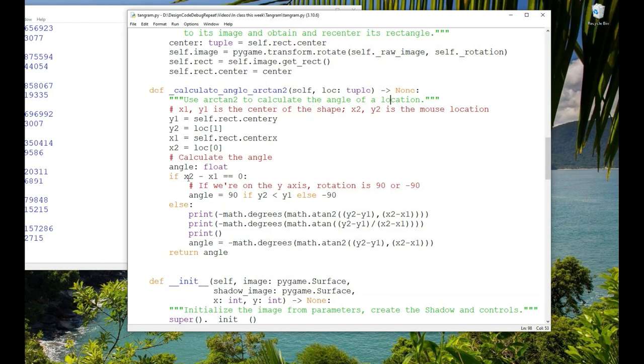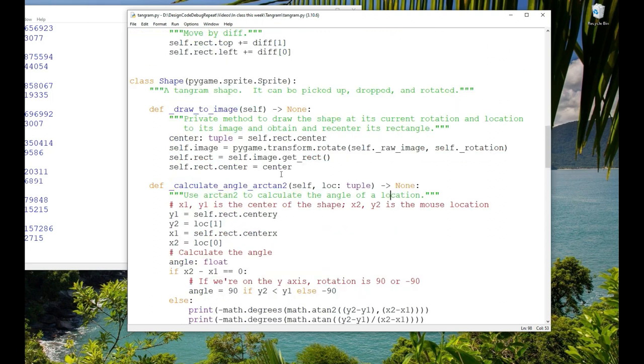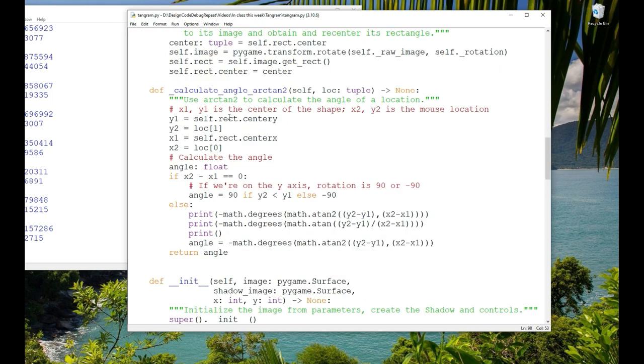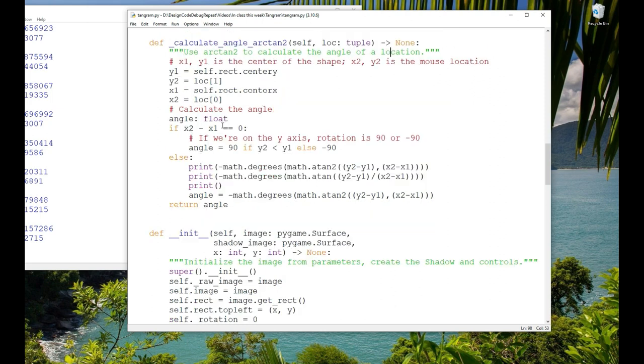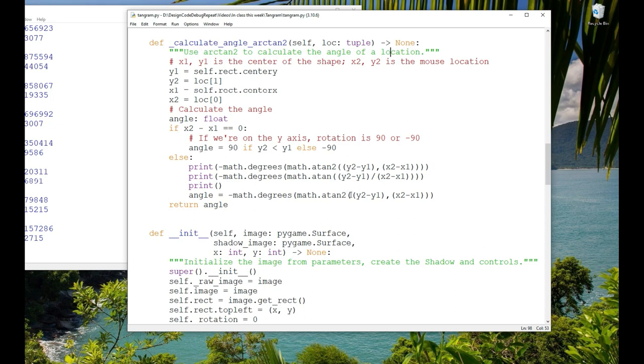So just to make these a little bit shorter, I did put y1, I did name some new variables. x1, y1 is the center of the shape, x2, y2 is the mouse location. The location is passed in, the center of the shape is just part of the sprite. We get it from its rect. So then we check first to make sure we're not going to divide by 0. So if y2 is less than y1, we're up in the rotation. If y2 is greater than y1, we're down in the rotation. And that's only if we're on the x-axis, then we're either 90 or negative 90. And otherwise, we just do atan2 and pass it in and we get the angle that we can use.